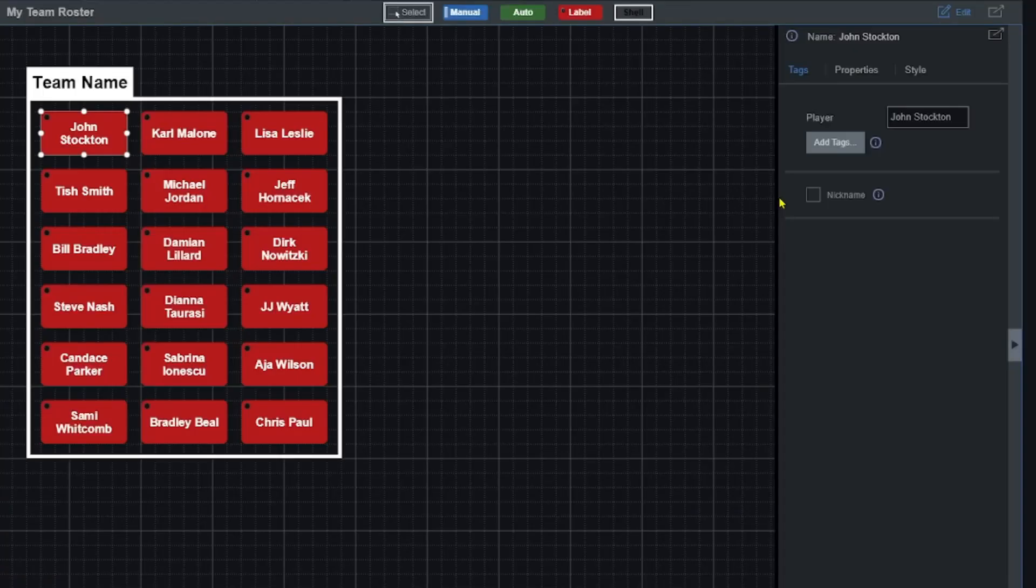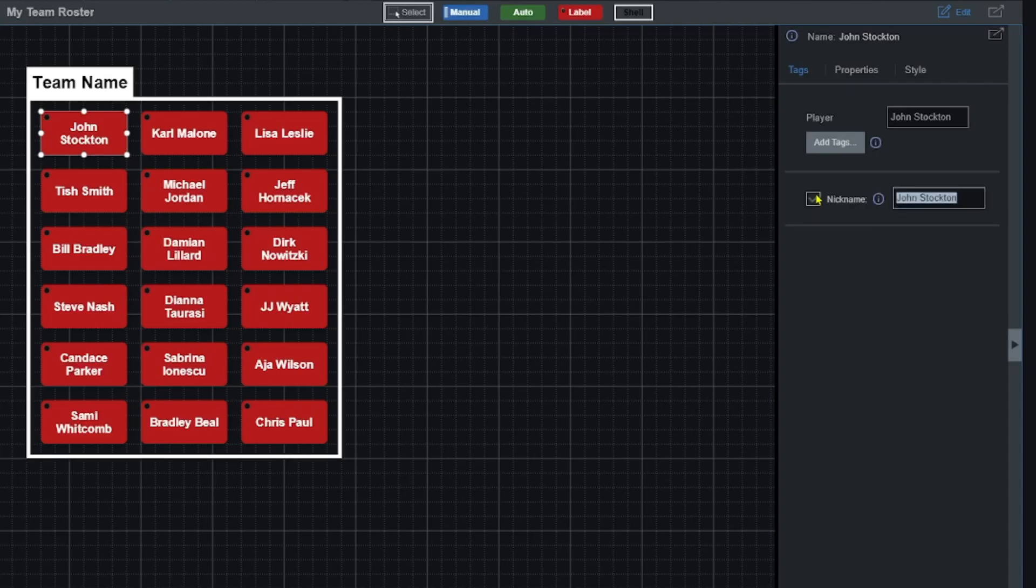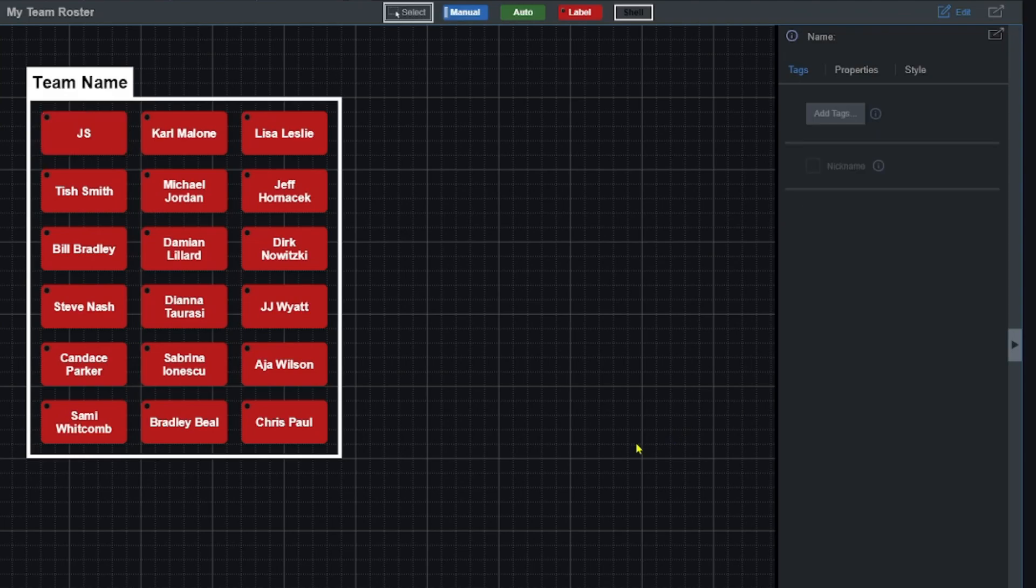But say John Stockton, maybe we don't want that to actually view as John Stockton. We want to give it a nickname. So the player tag will remain John Stockton but when I click this little nickname button over here I can change it to whatever I want. So I can just put JS. That way it's only showing JS on the button. I can maybe make the button smaller or maybe just how I think of that player when I'm tagging them is by their abbreviation or their first name or maybe it's an actual nickname that you want to put on there. So that's just another way to take advantage of this.